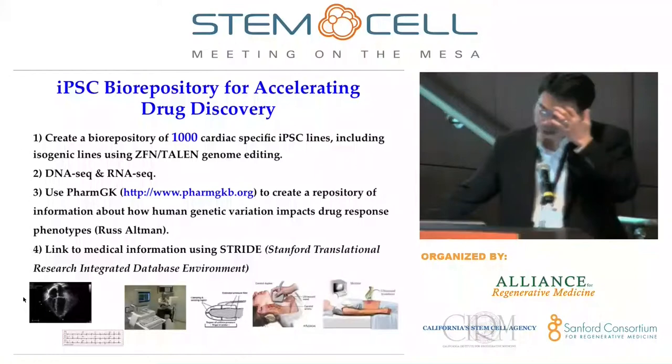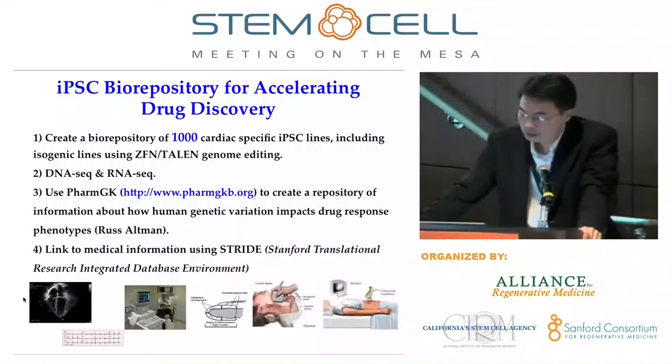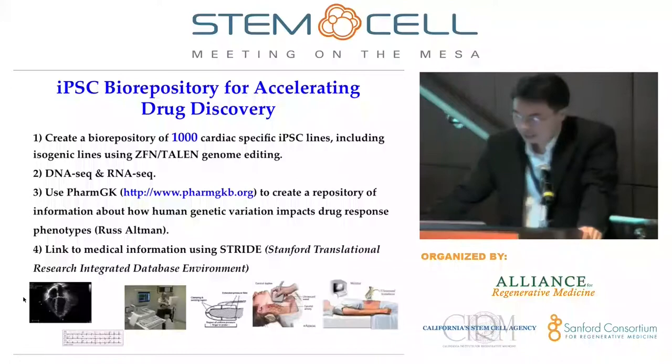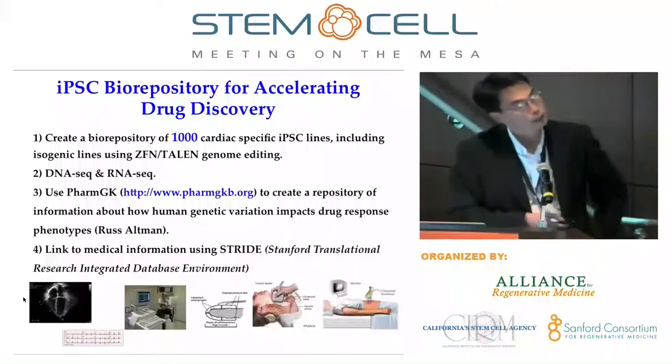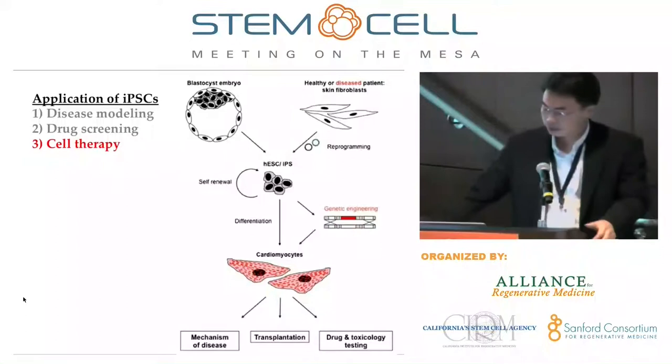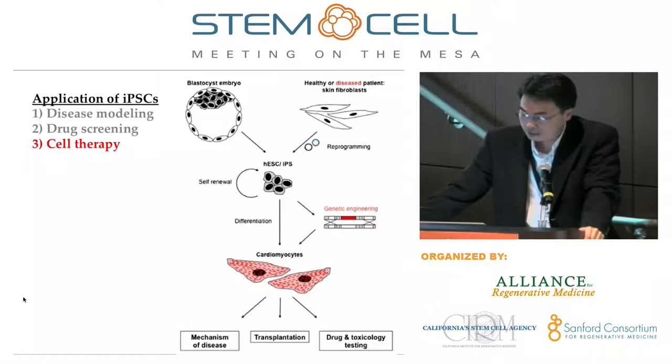At Stanford, we have an effort to create an iPSC biorepository for accelerating drug discovery. Our goal is to reach 1,000 lines — we already have about 125. We do DNA-seq and RNA-seq on them, and use the data to build a biorepository linking human genetic variation to drug response, connected to the STRIDE database — the Stanford Translational Research Integrated Database Environment.